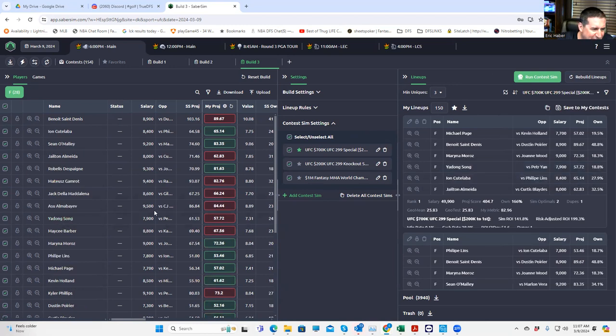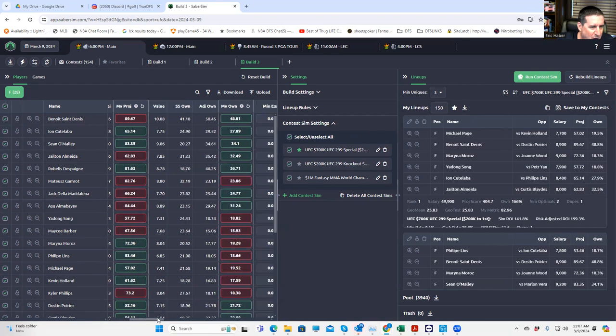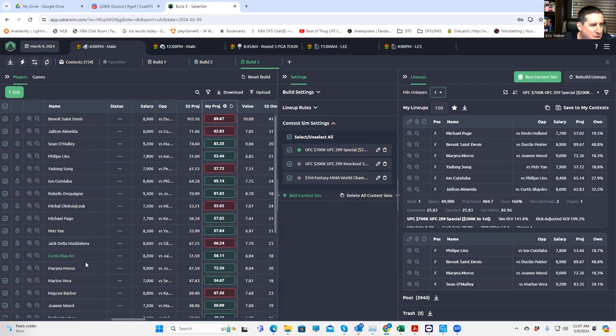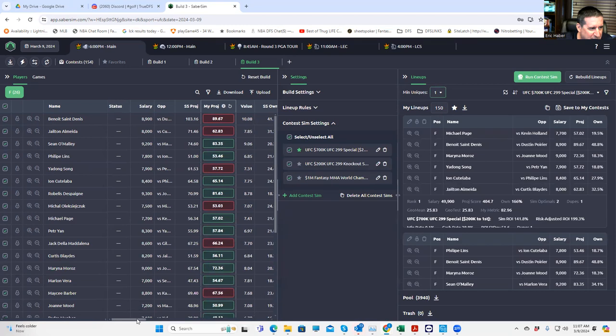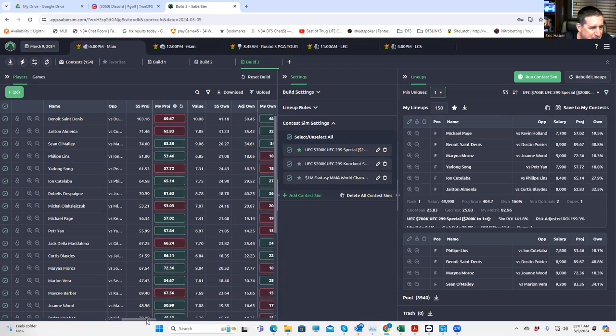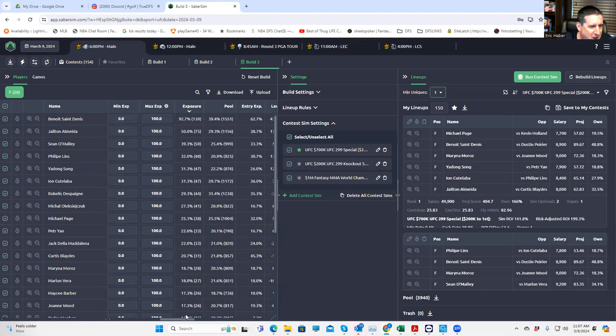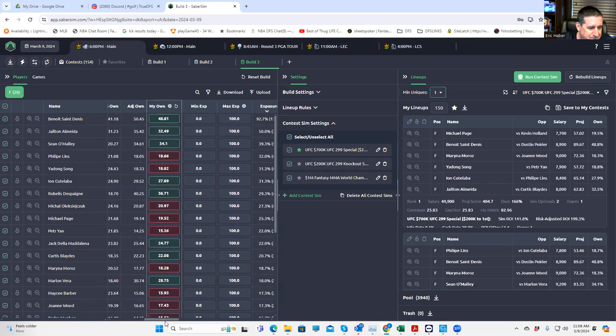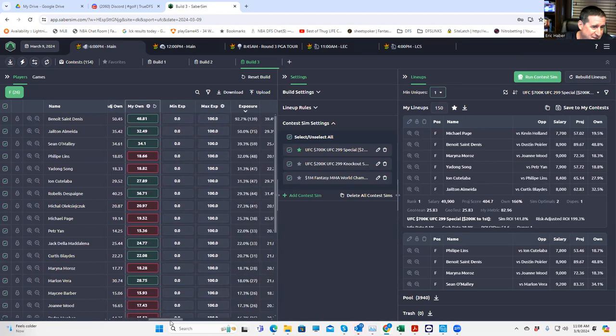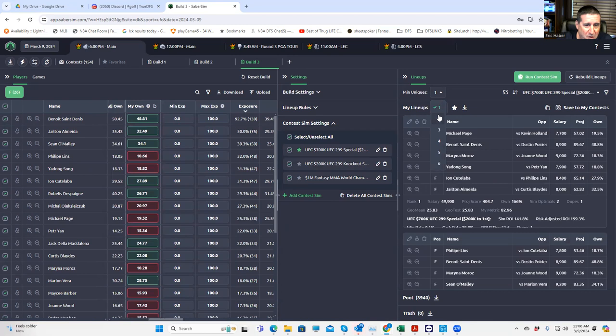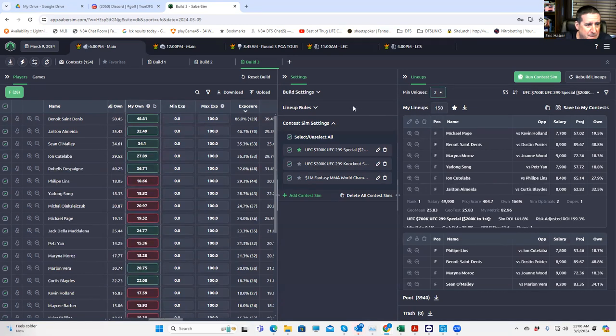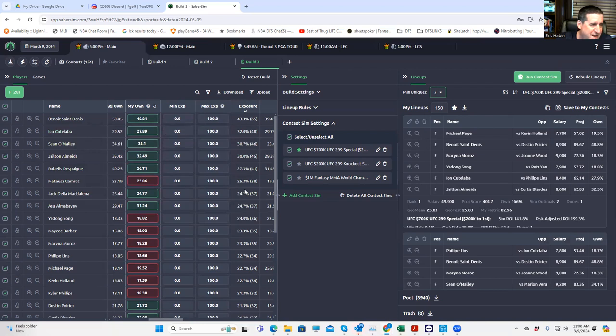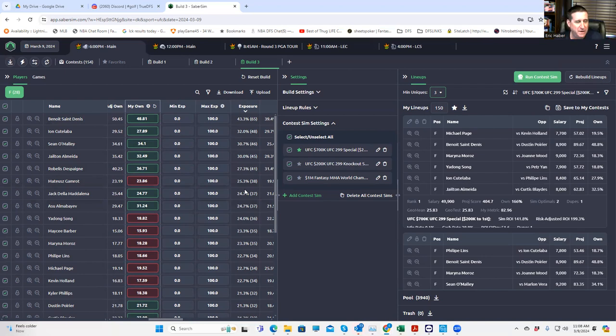This ranks them based on how your lineups are going to do against that field of lineups. And that's just a little more accurate if you're going to specify exactly what types of tournament you're running. Let's then go to the 150 max and we'll sort these by risk adjusted ROI. And you'll see, it's not that much different. Let's go back to min uniques one, by the way. Whether that makes you feel better or worse, here you're getting 92% Benoit Saint-Denis if you do a contest.